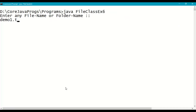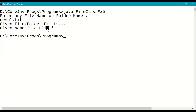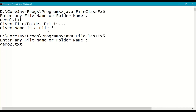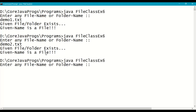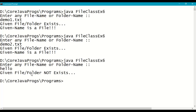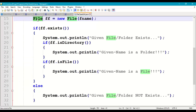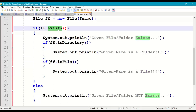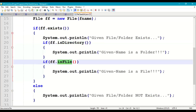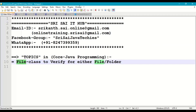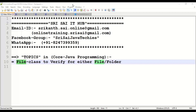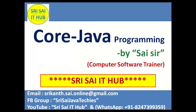Giving 'demo1.txt' — exists, given name is a file. Giving 'demo2.txt' — exists, it is a file. Giving 'hello' — given file or folder does not exist. This is how we work with file class: to check for the existence of a file or folder and then check whether it is a directory or a file. That is what file class to verify given name as either a folder or a file is all about. Thank you for watching — do like, comment, and share this video, and subscribe to the YouTube channel Sri Sai IT Hub. Have a nice day.